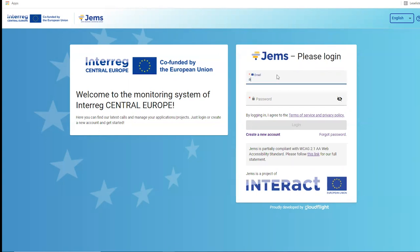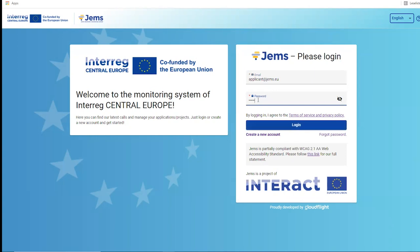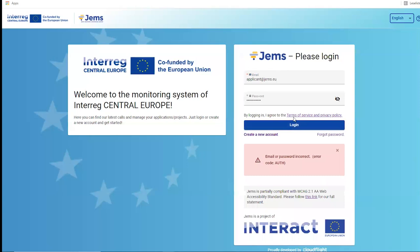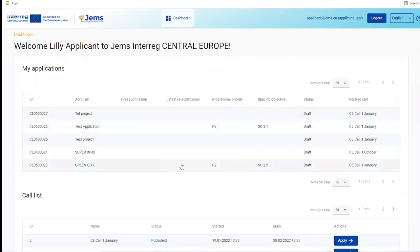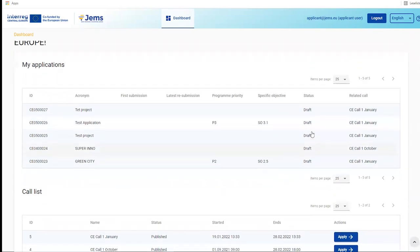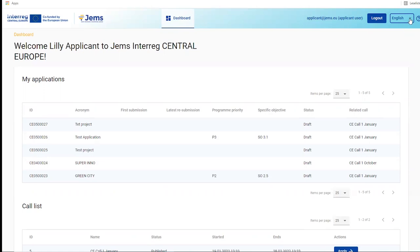Let's log into the system. Upon log in you arrive at the dashboard. The dashboard shows you the section 'My Applications' and the call list. In the top menu bar you can see who you're logged in as and which role the user is assigned to. Upon registration you have the applicant user role, which is the default role that allows you to create a project application.